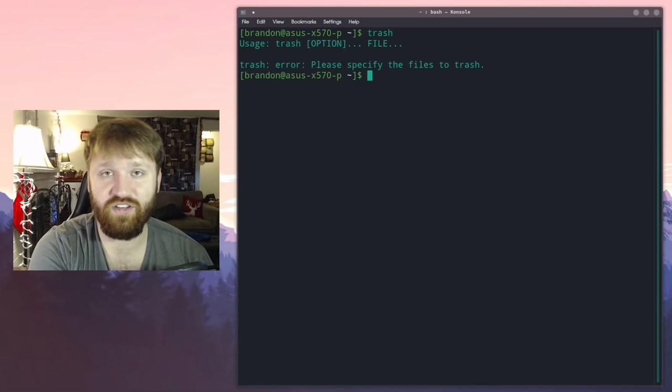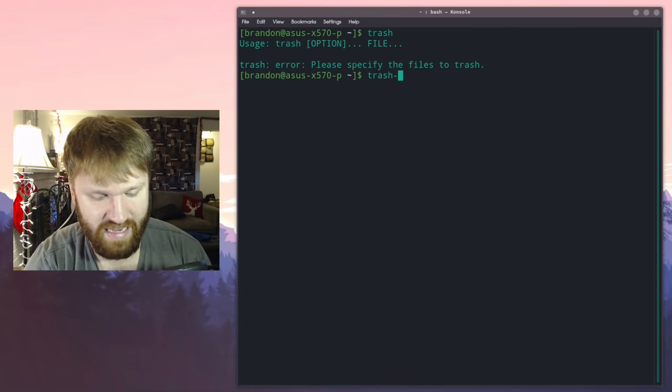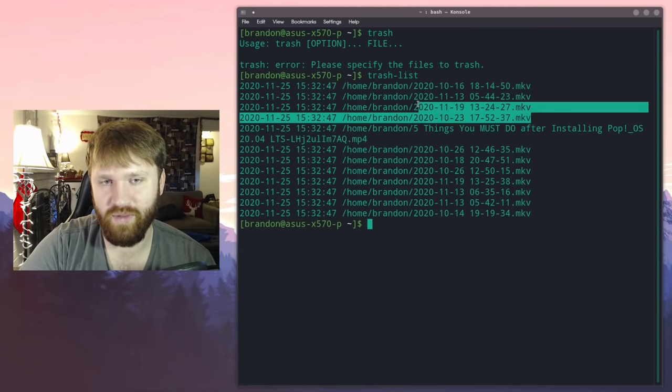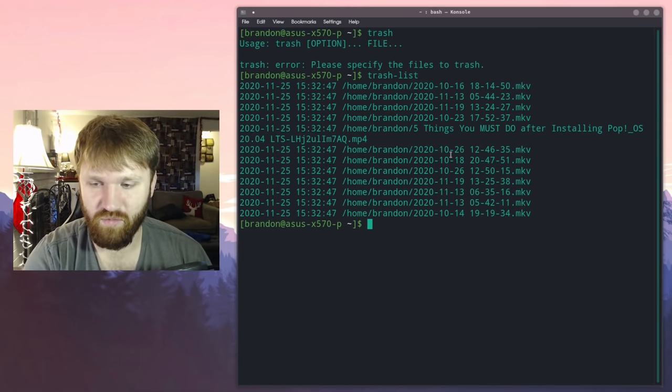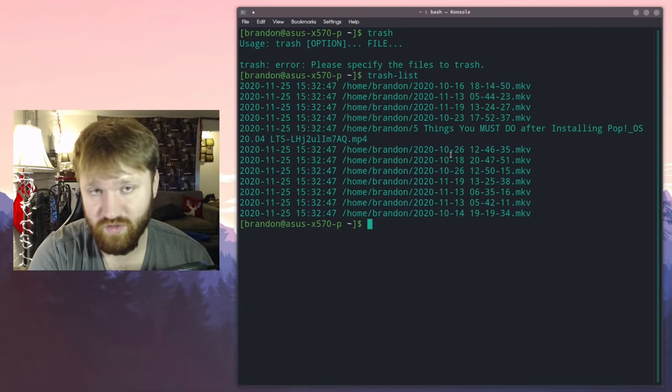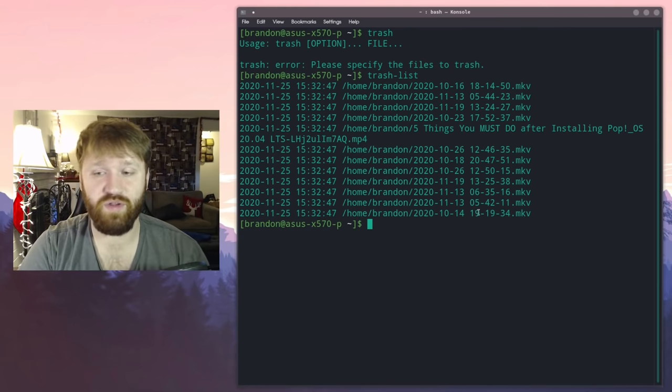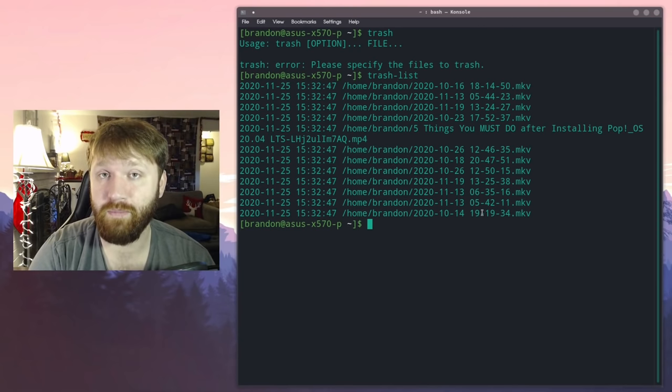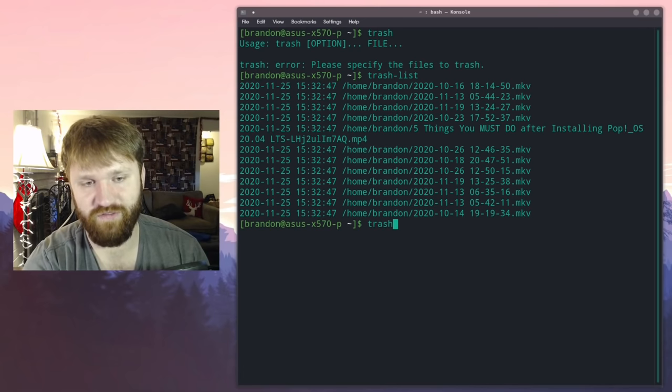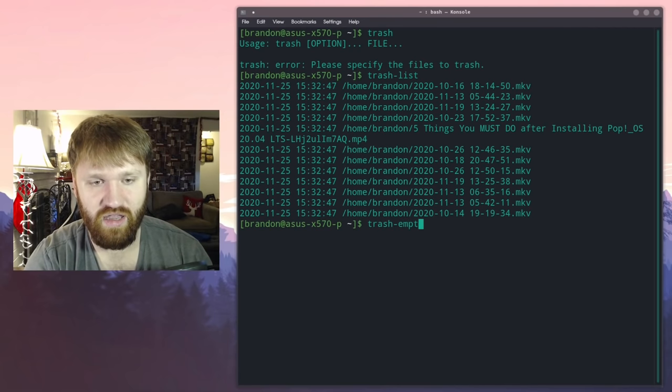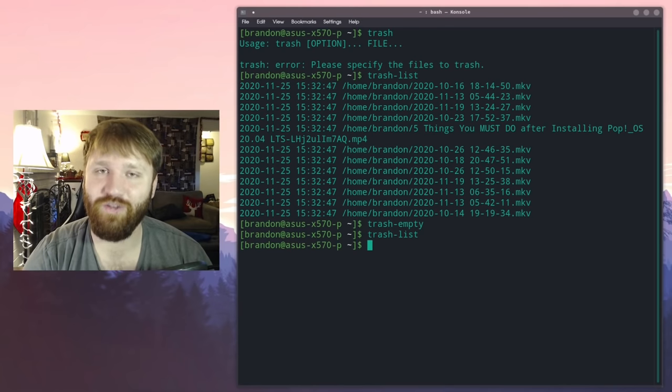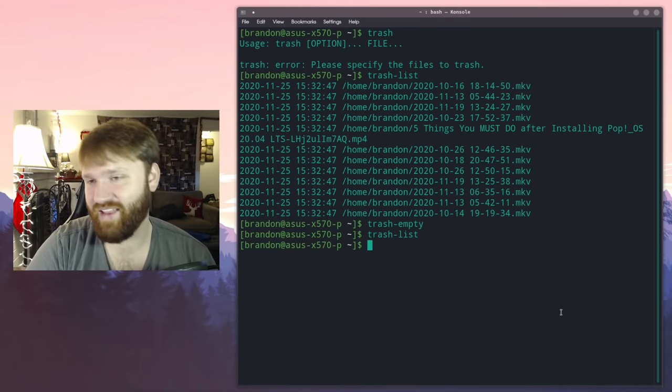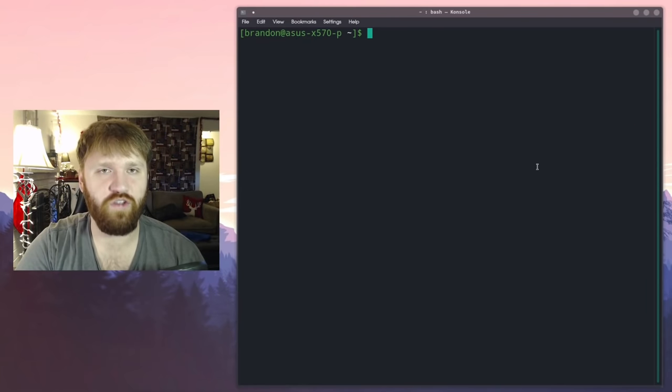If I go trash dash list, old OBS videos that I've recorded. So you can interact with that. You could do a trash dash restore if you want to undo something. You can remove individual files from your trash bin. You can use the trash dash put command to move things to your trash bin, or my personal favorite the trash slash empty. And then let's run the trash list again and you can see nothing shows up. And that is trash-cli.